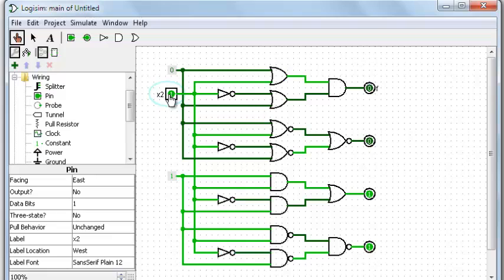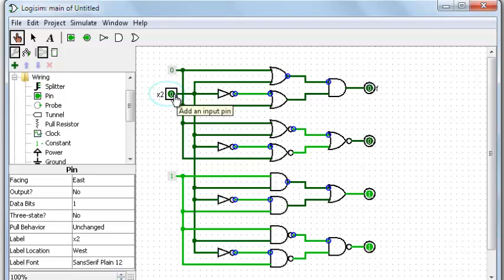Similarly down below, these 1s are going to change to a 0. This is called a static 0 hazard.